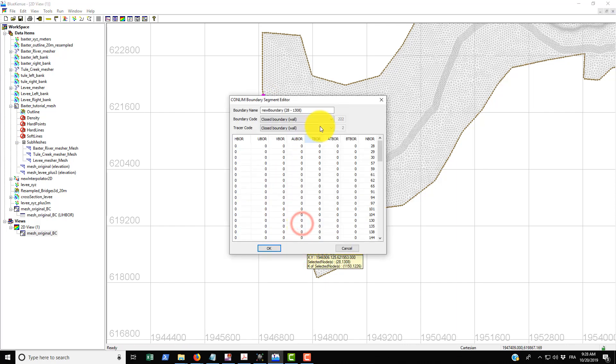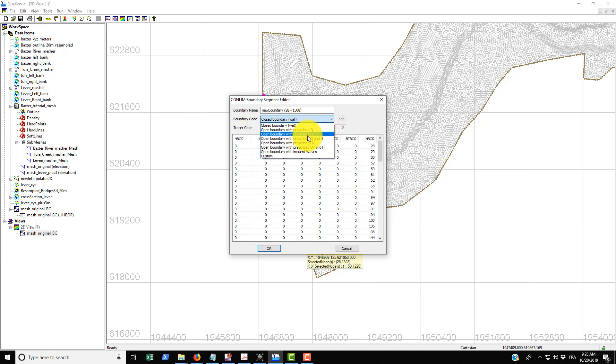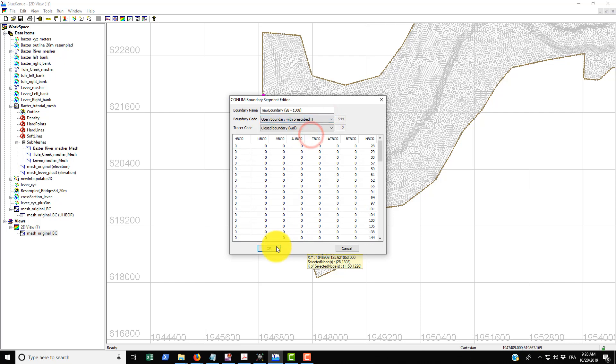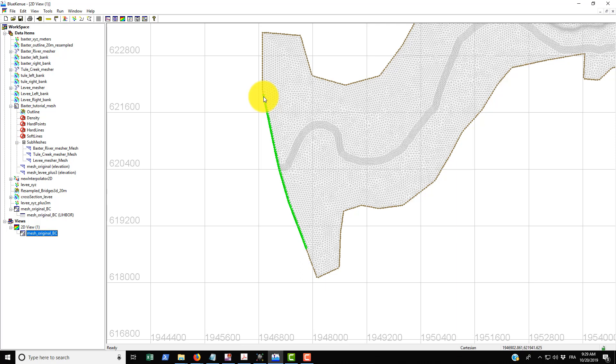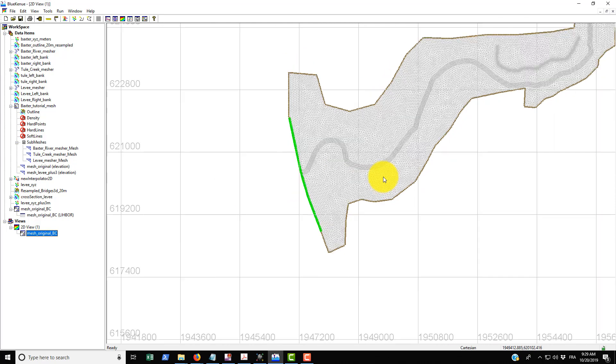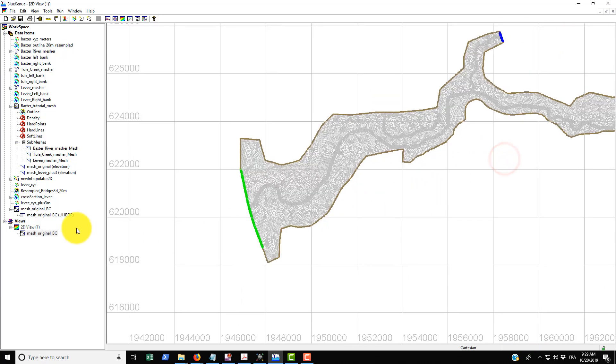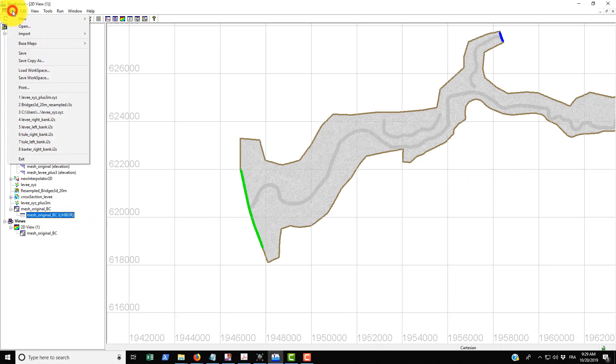And then just right click on that, Add Boundary Segment, and call this an open boundary with prescribed flow rate again. That turns green. And then downstream we do the same thing but we just double click, shift, double click, and then do a right click on the line, go Add Boundary Segment, and then do an open boundary with prescribed H and then go OK.